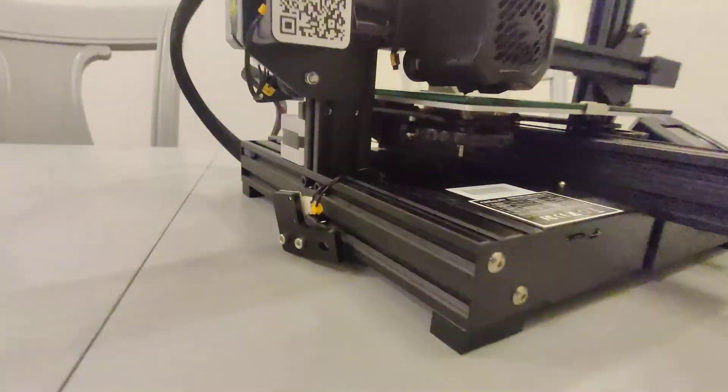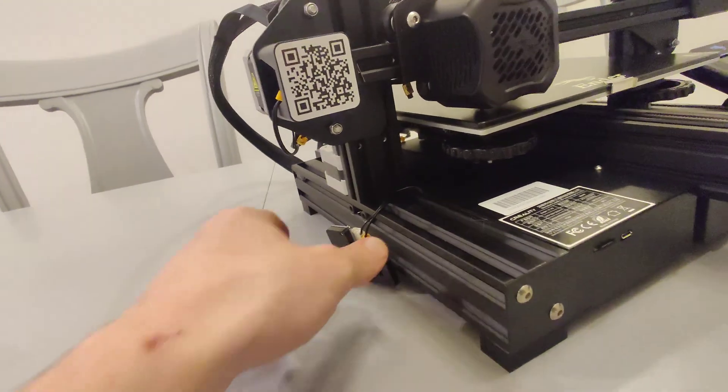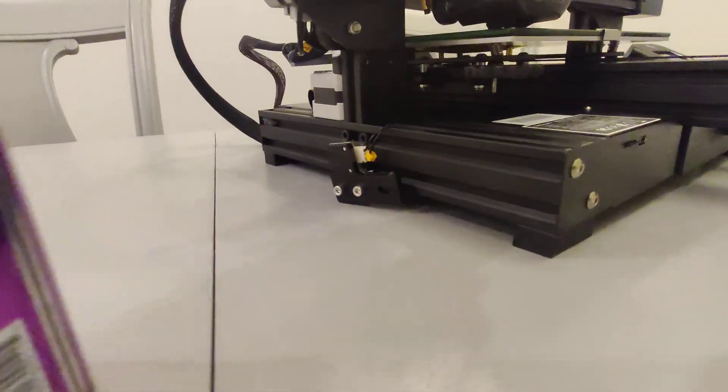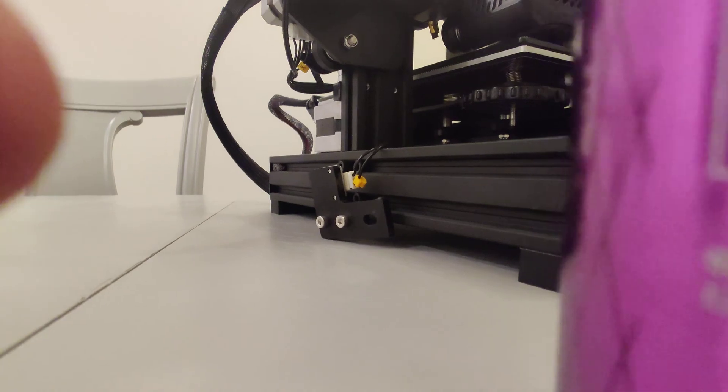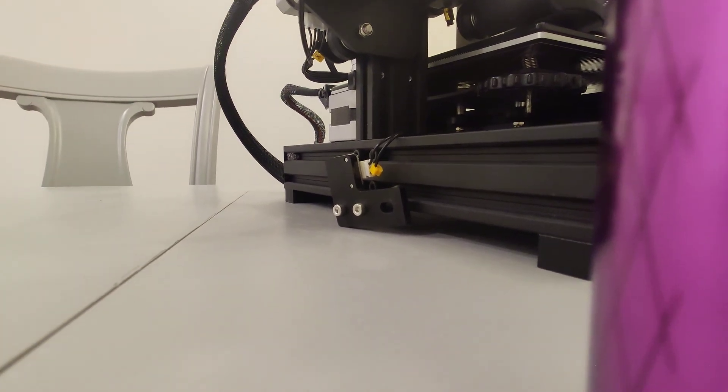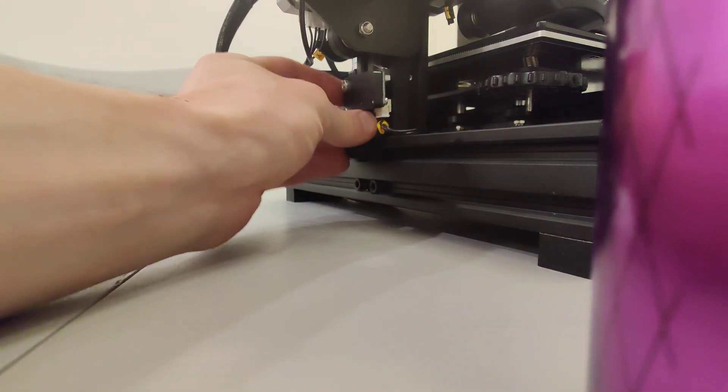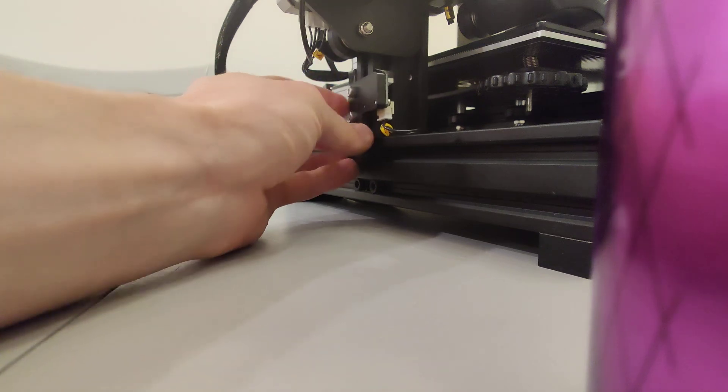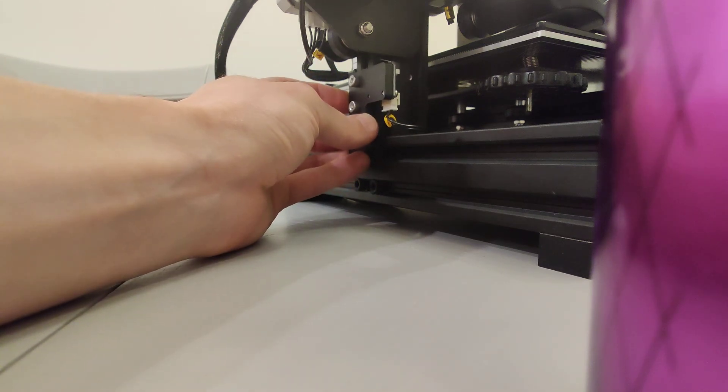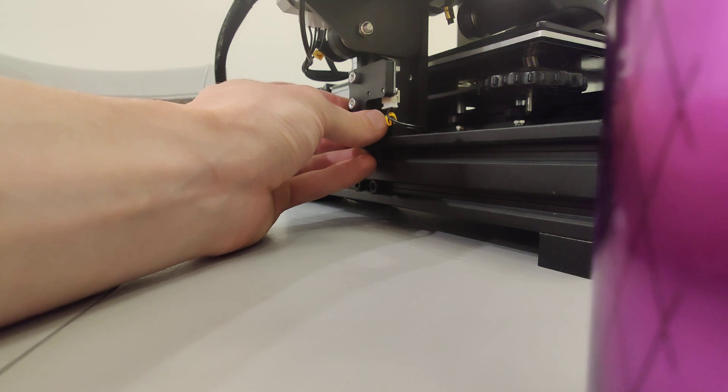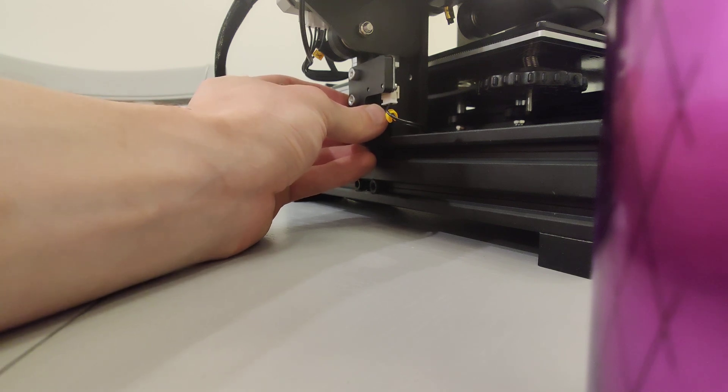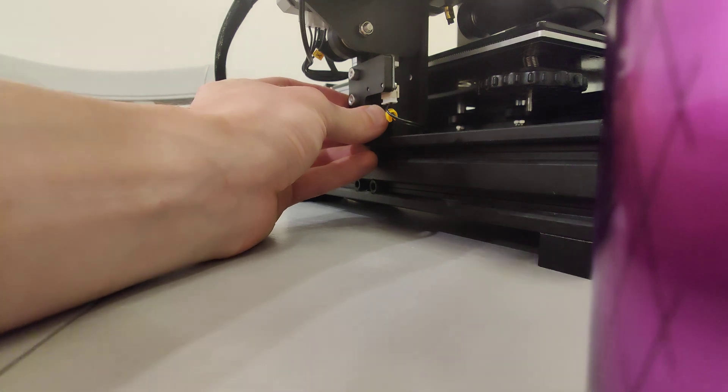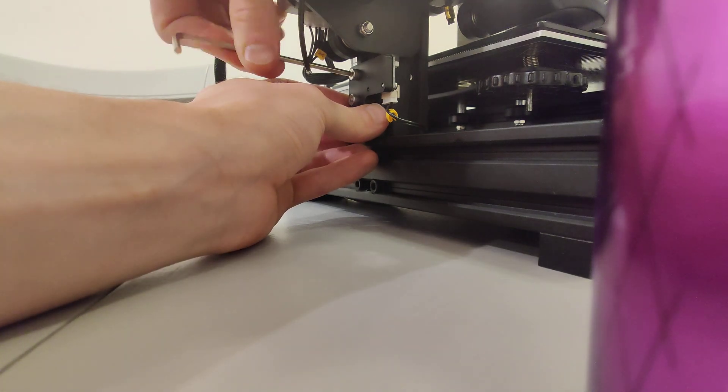And then we're going to reinstall this bracket. Now bear with me. I'm a single person, so I'll have to prop this up. So what we're going to do is put this back in. And we're going to raise it until we hear it click. Now you might not hear this. So we just clicked. And then we're going to tighten these down.